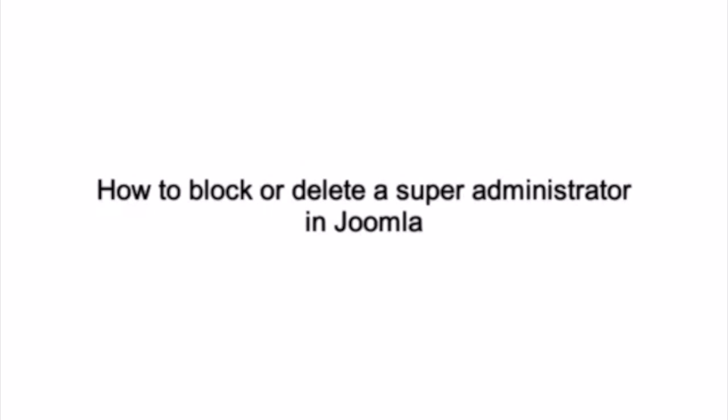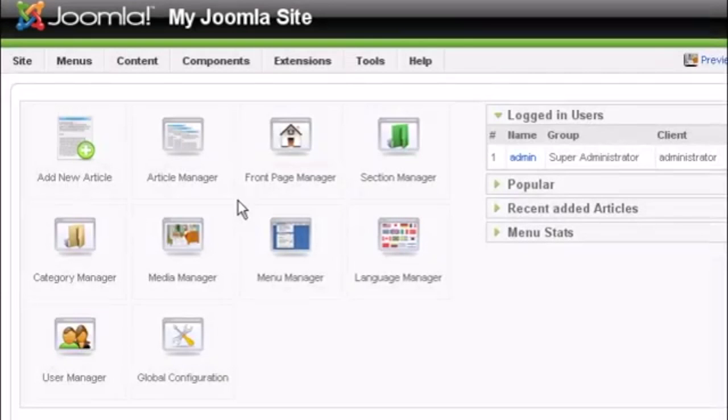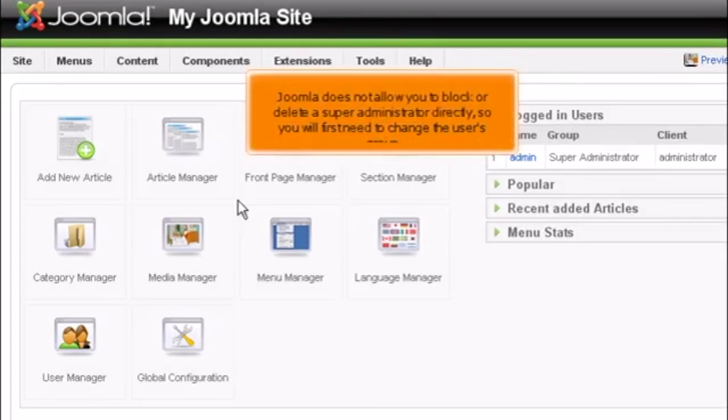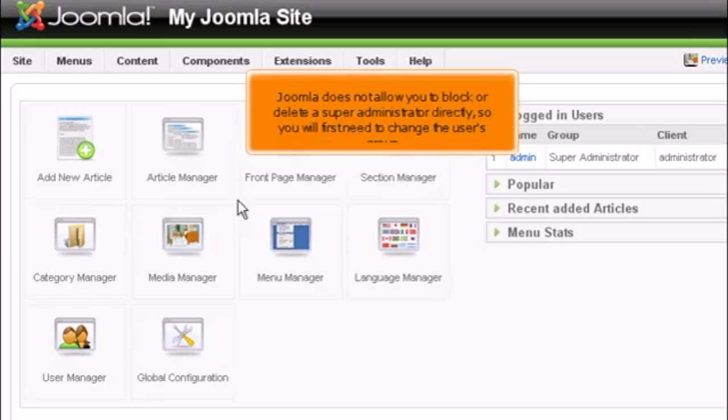How to block or delete a super administrator in Joomla. This tutorial assumes you are already logged into your Joomla admin panel. Joomla does not allow you to block or delete a super administrator directly, so you will first need to change the user's group.